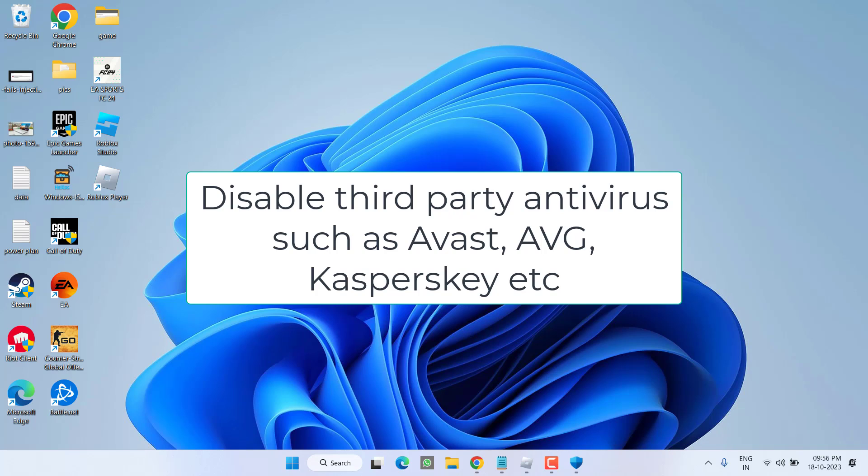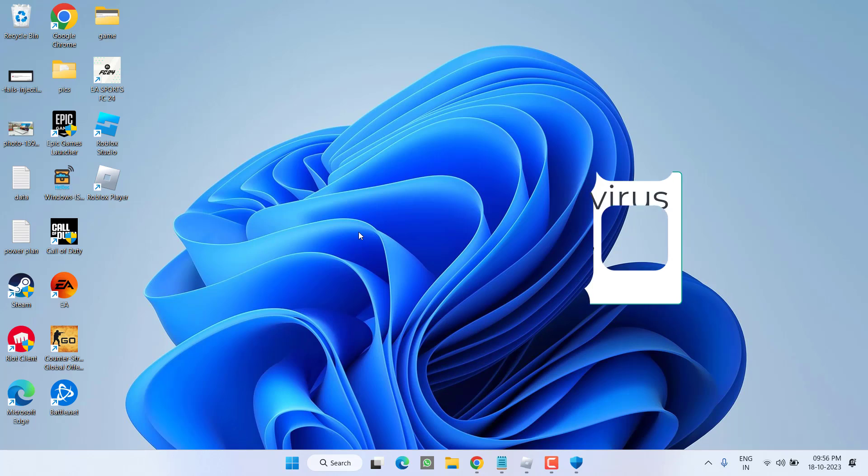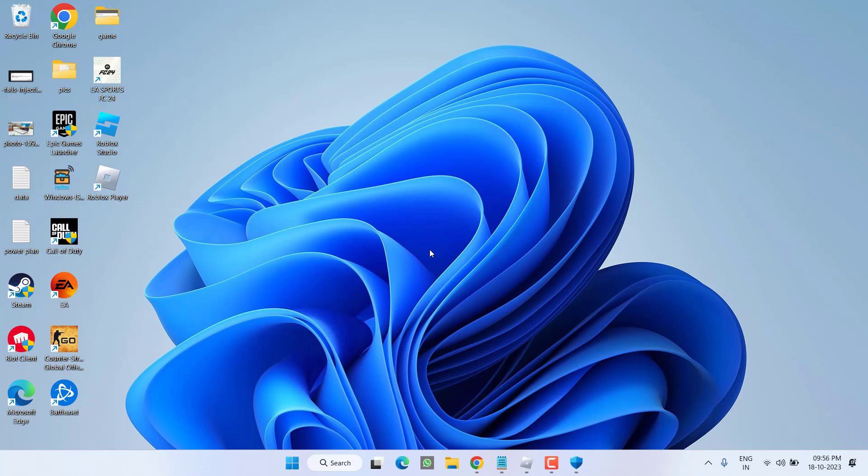Once you have turned off the antivirus, go ahead and launch the game again to fix the issue of Roblox injection failed DLL not found. Now if this method failed to work out, in the next step open up your Roblox.